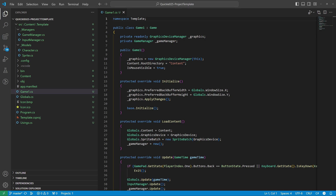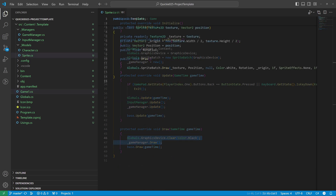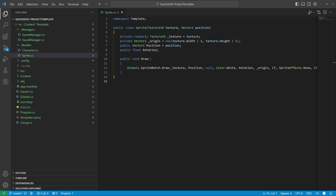The game class sets up the game manager, assigns all the global properties, and calls all the necessary update and draw methods. We also have a base sprite class.